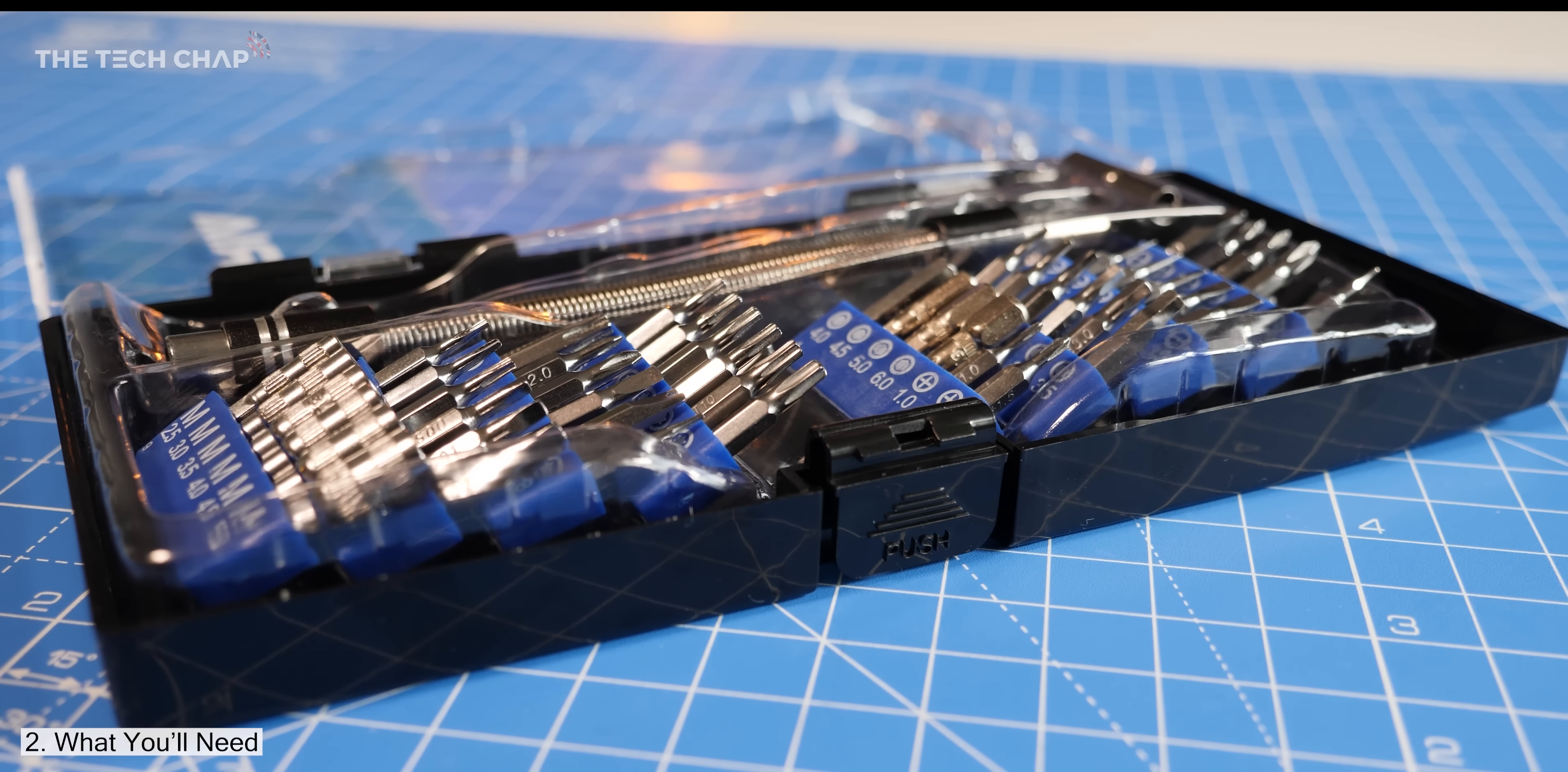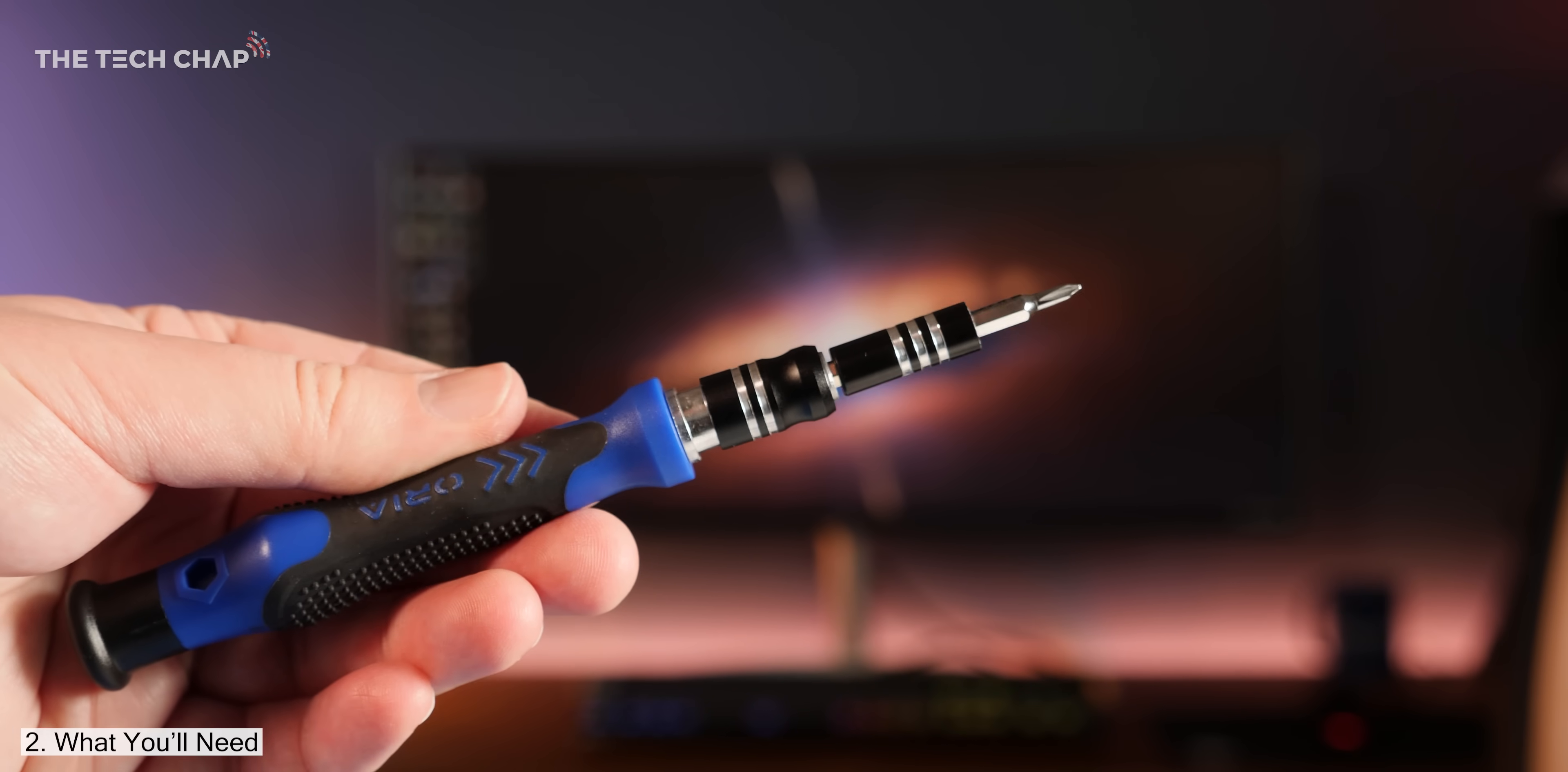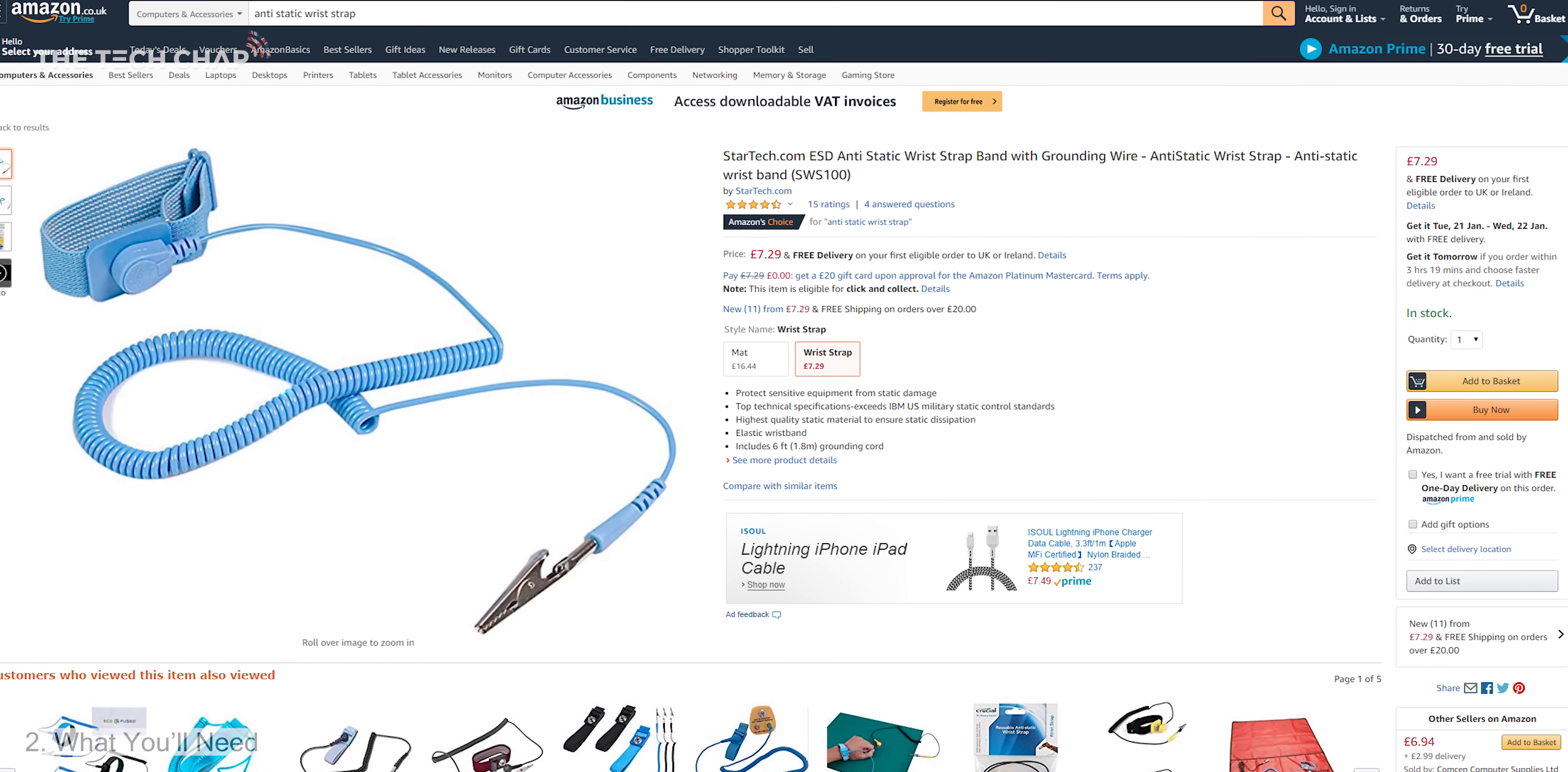An interchangeable screwdriver kit is a good bet, as it's important to get the right head, otherwise you risk threading the top of the screw and then getting it out becomes seriously difficult. Also make sure to earth yourself on something grounded to protect the components inside from static, or better yet, get yourself an anti-static wrist strap.